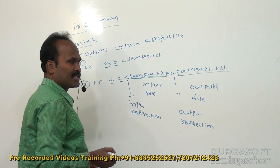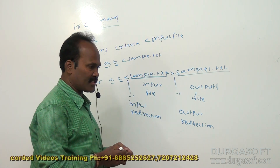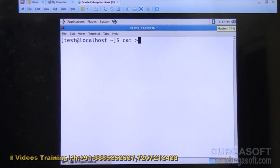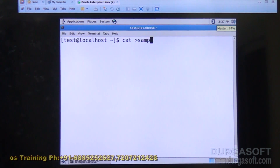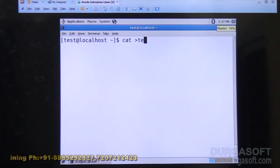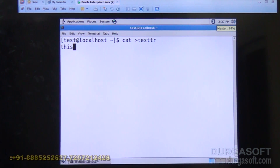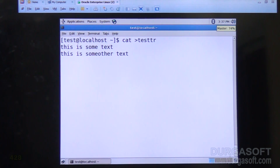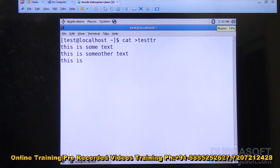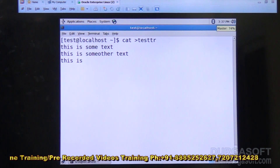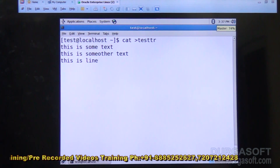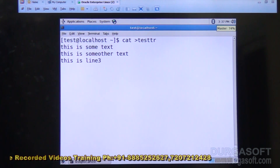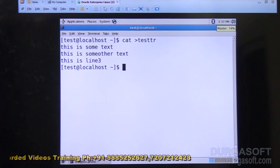Now I'll demonstrate this on the system. I'll create a file called 'test_tr' and give it some content: 'this is some text', 'this is some other text', 'this is line 3'.